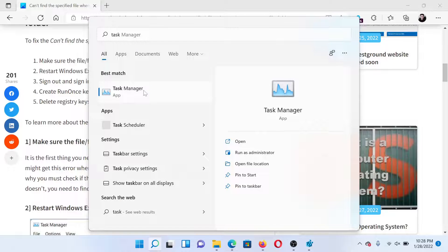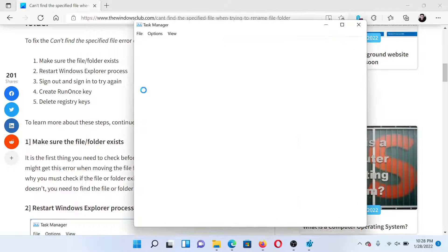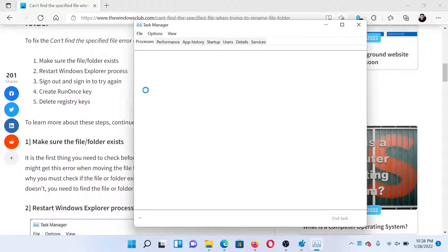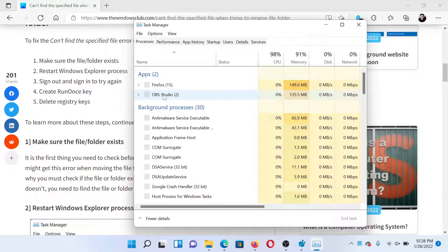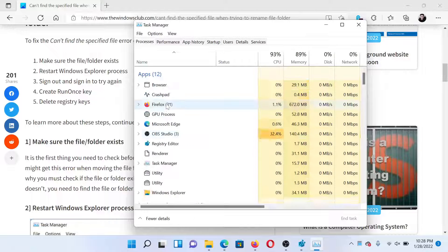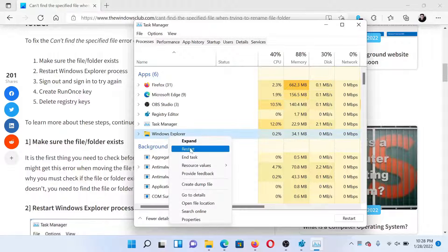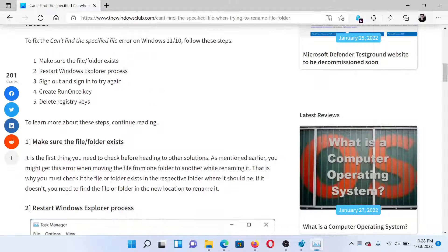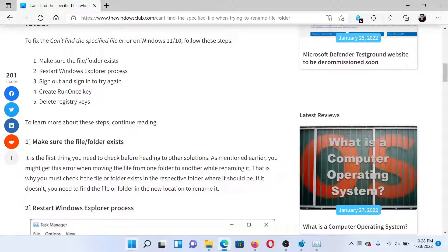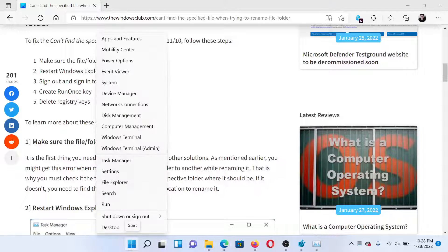After this, right-click on the Windows Explorer process and select Restart. The third solution would be to sign out and sign in to your computer and try again.